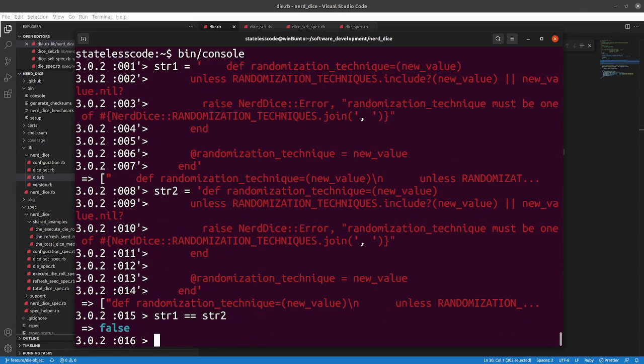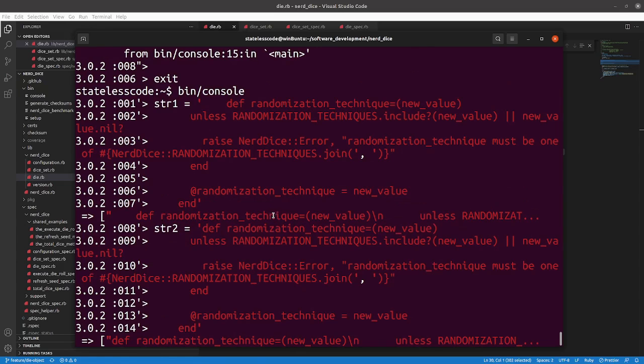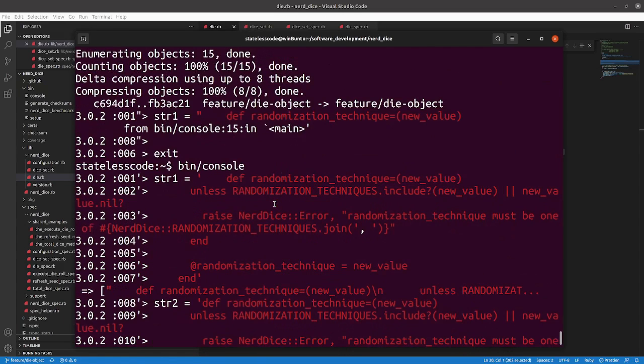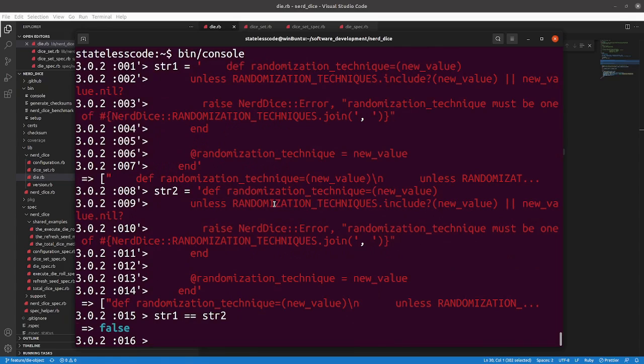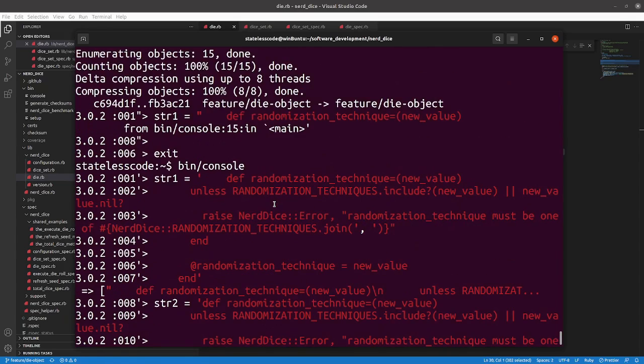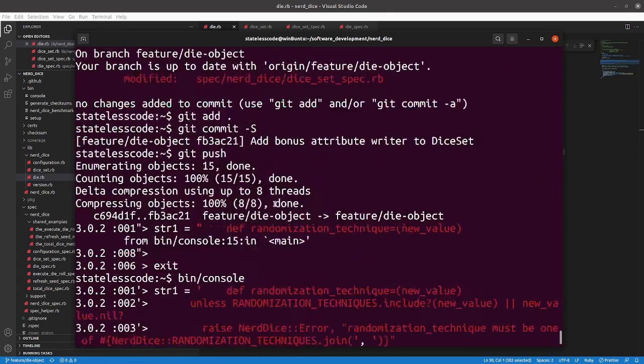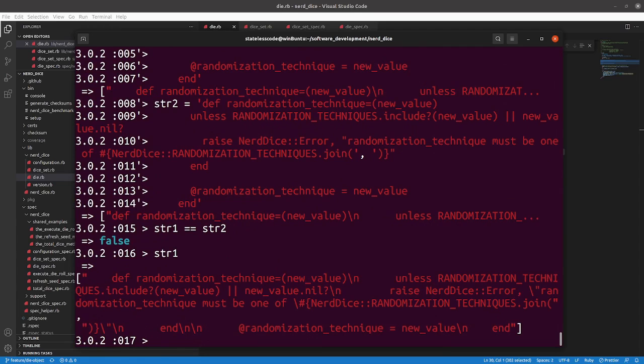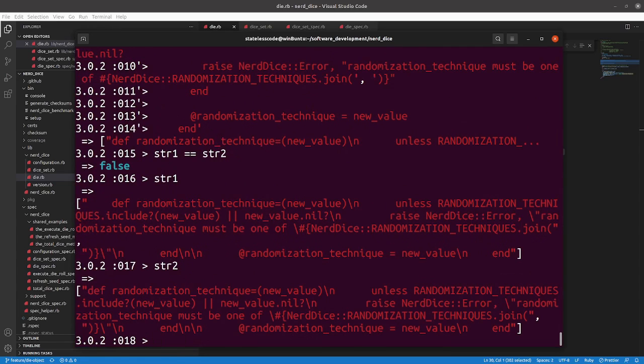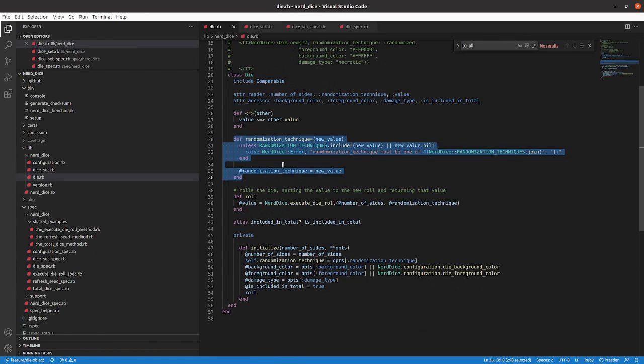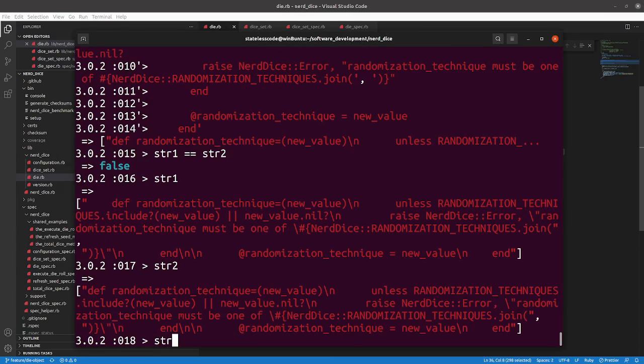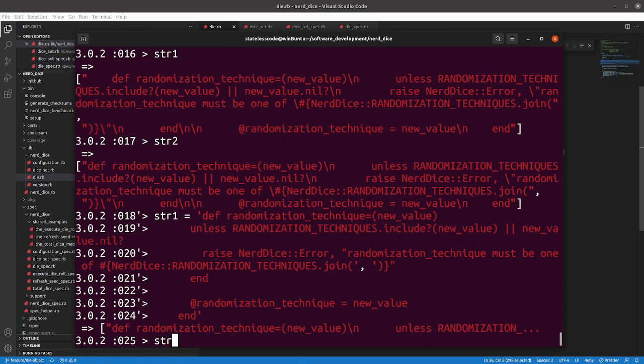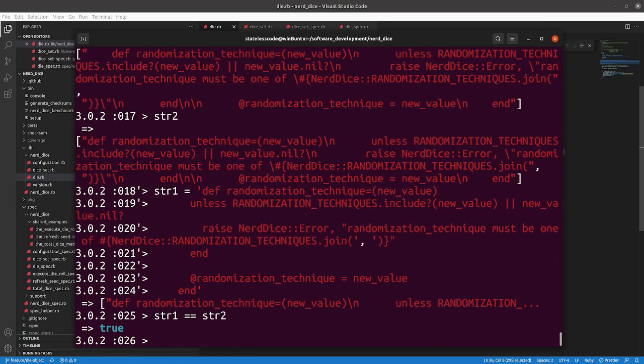They're not perfectly equal. Oh, that's because I had trailing space in one, not in the other. Let's go back and compare apples to apples here. Now they're equal to each other.